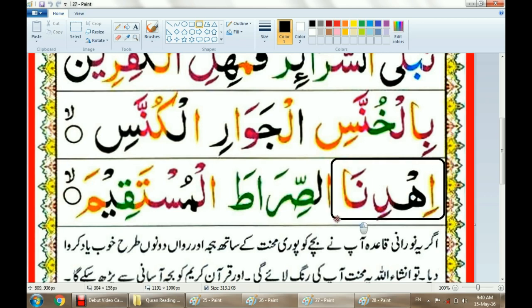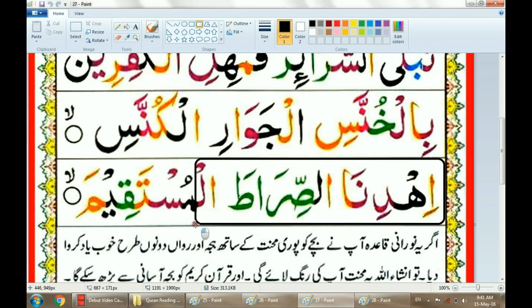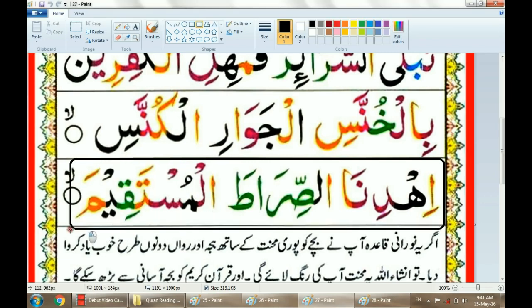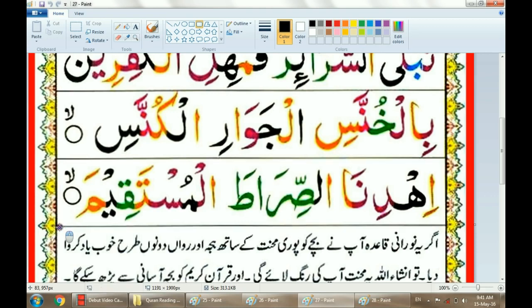Ihdinas. Siratal. Mustaqim. No — Ihdinasi. Ihdinasi. Ihdinasi.